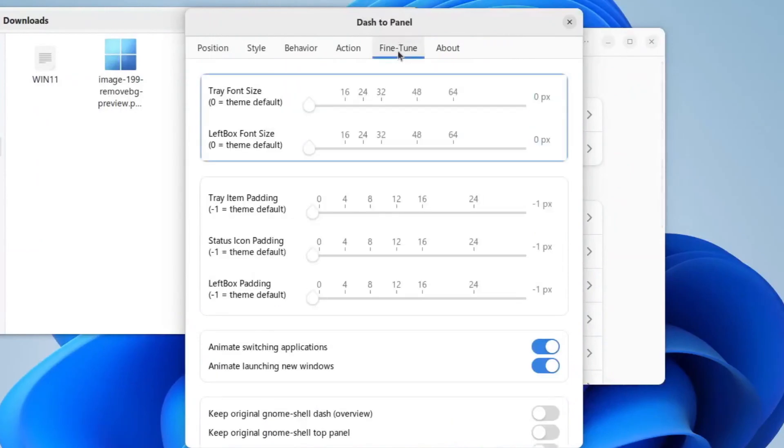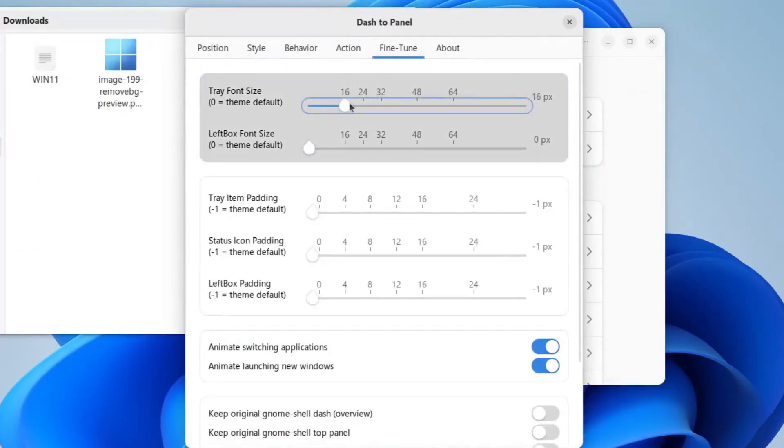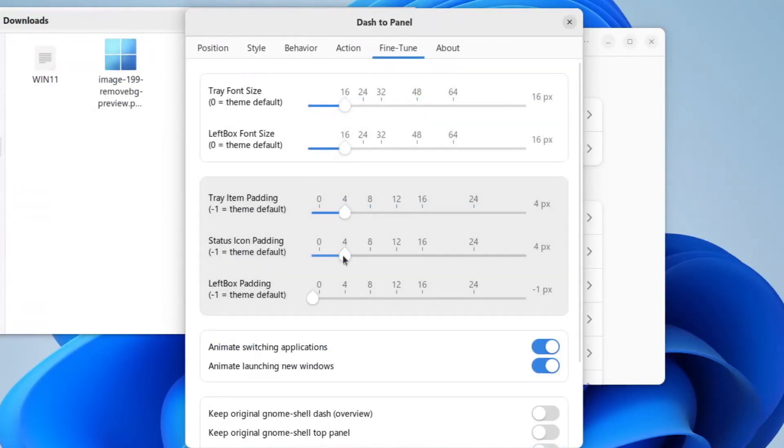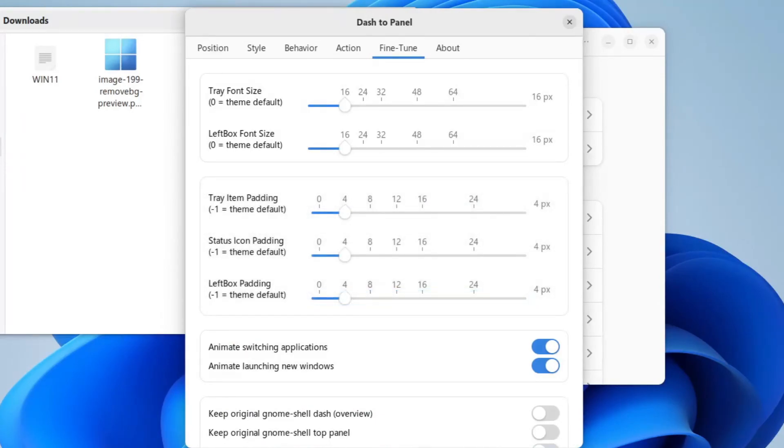Now we will go to fine-tune, and move both font sizes to 16. And then you'll set all the paddings in here to 4. And we are done for now for the settings in our dash to panel.